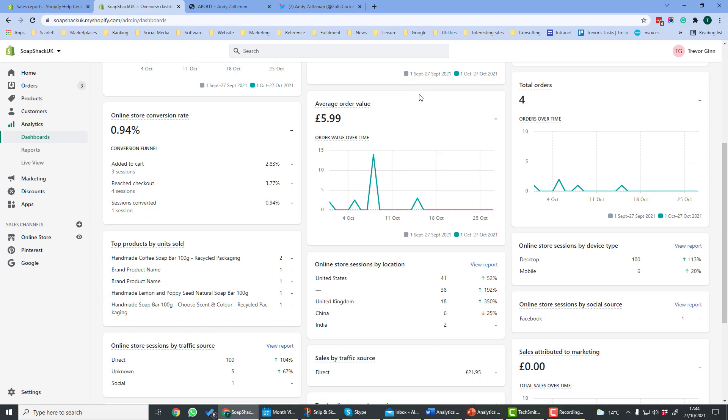The average order value is the number of orders divided by the number of customers. This graph here will show the order value over time. Higher order values mean that you are getting more revenue from each customer. Higher order values mean you will need to drive less customers to your site in order to get the same amount of revenue.